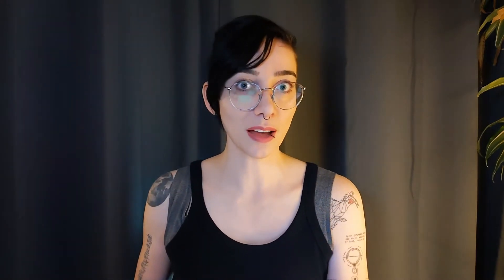Tilt files are written in Starlark. That is a dialect of Python. So if you're used to Python, you can use most of the techniques you're used to to manipulate data and functionality inside your Tilt file.